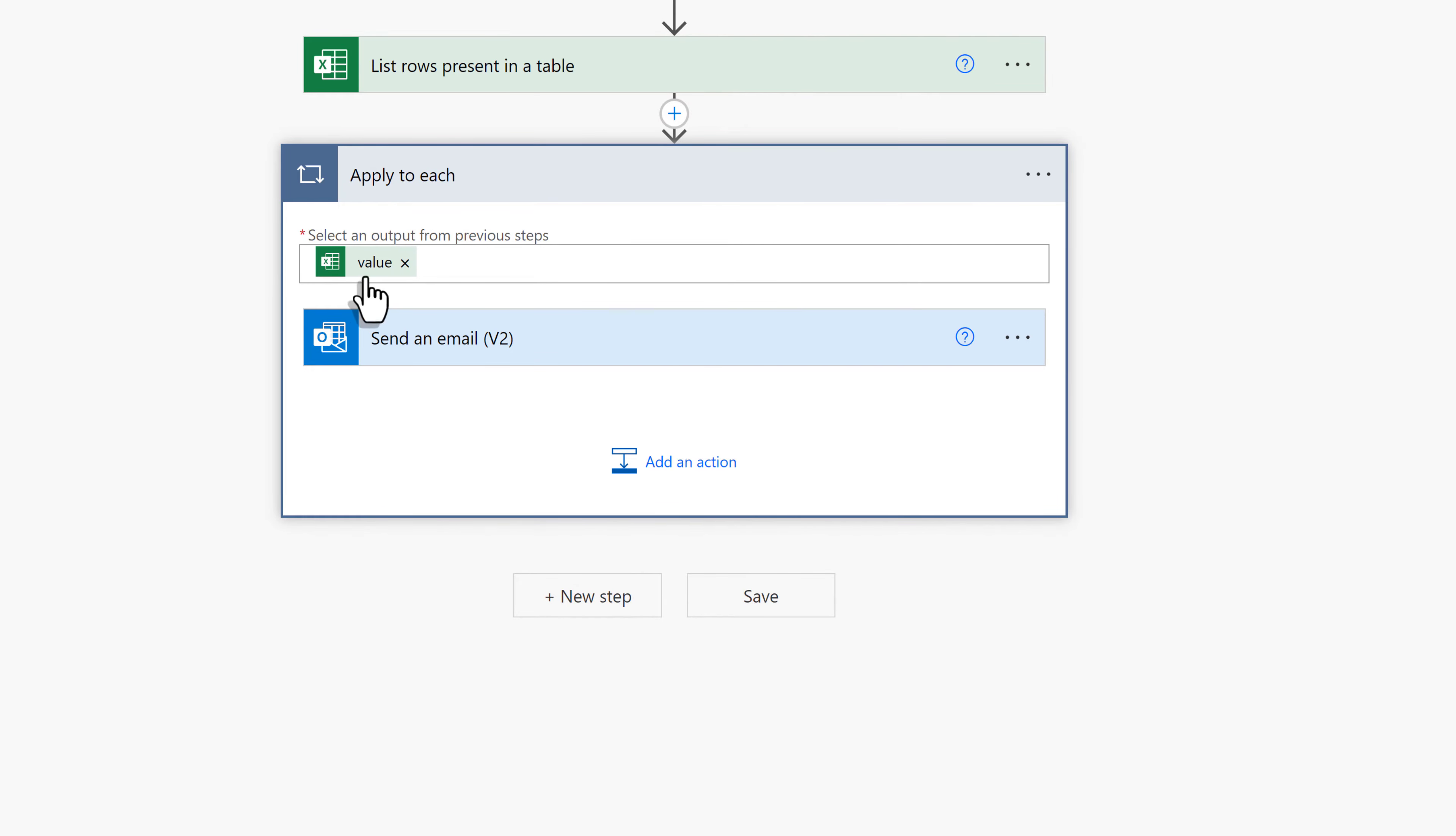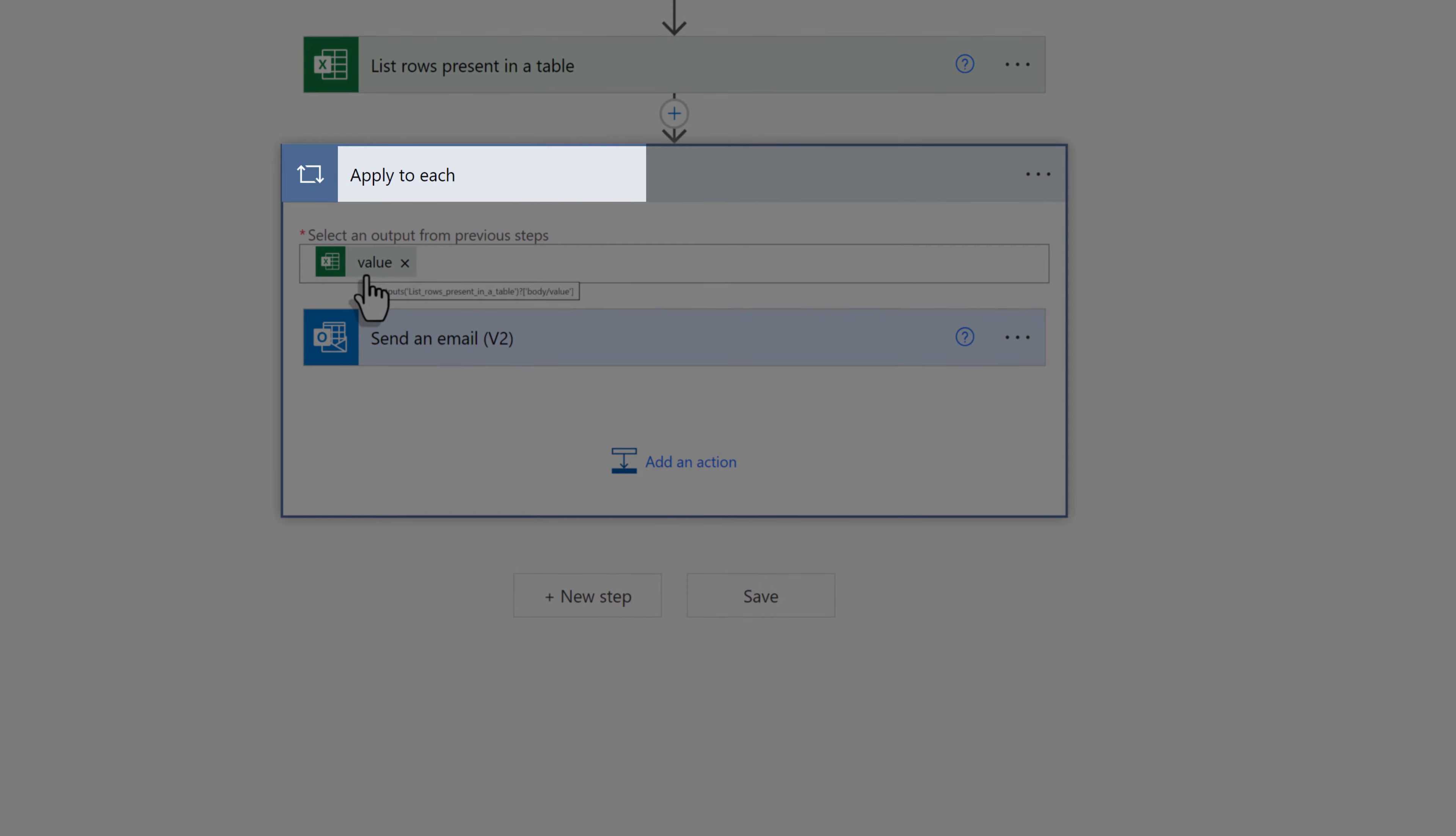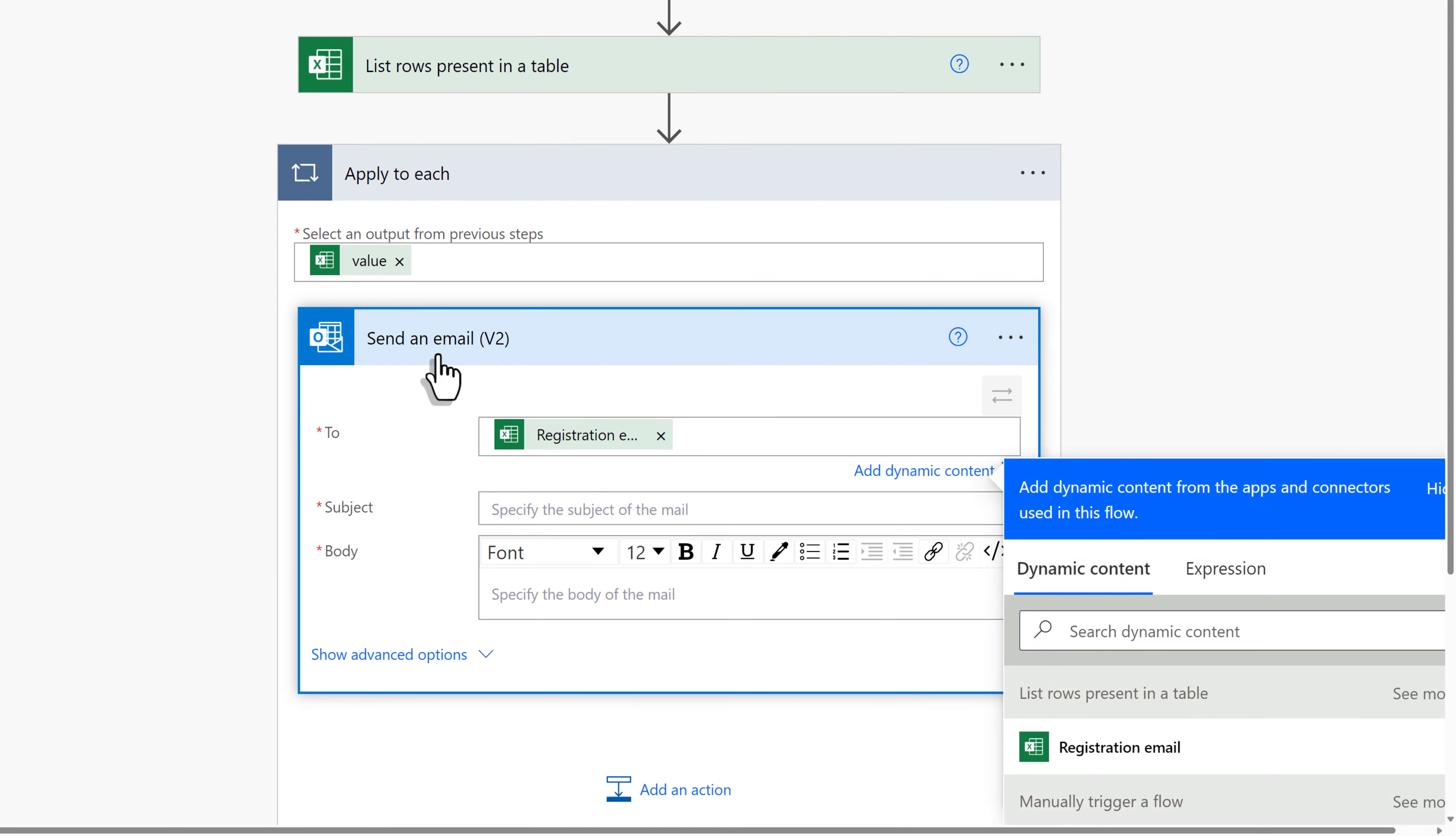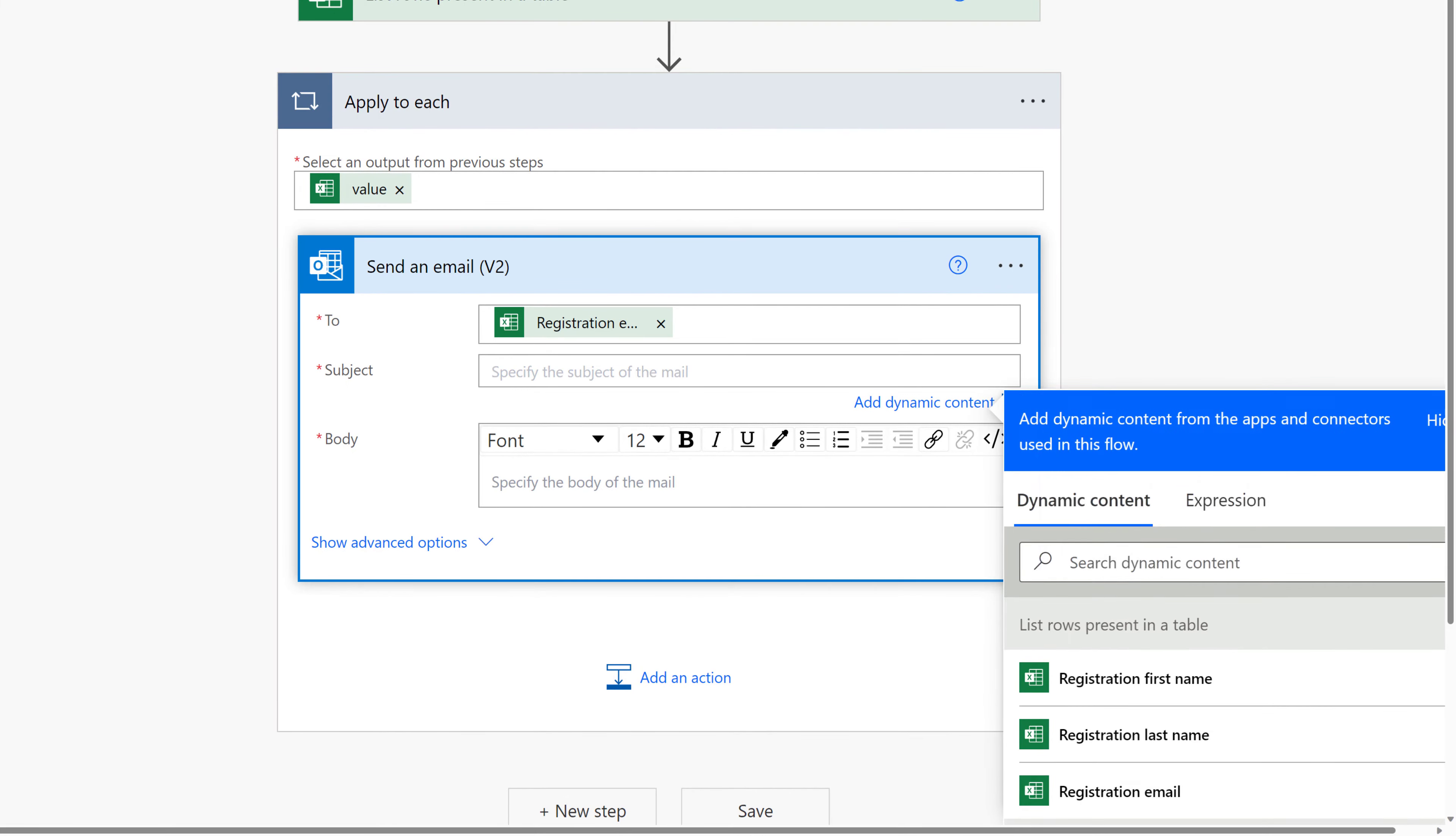Power Automate automatically inserted apply to each for this step, and the value is saying gather up all the names in the selected column before sending the email. The flow recognized that it is possible that there will be more than one name on the list. Now let's open the Send an Email v2 action so that we can configure the rest of the flow.